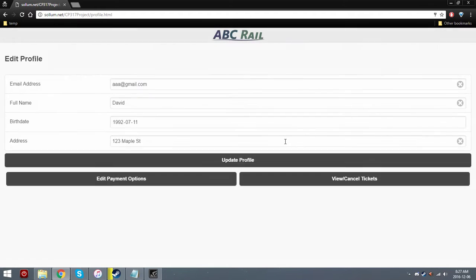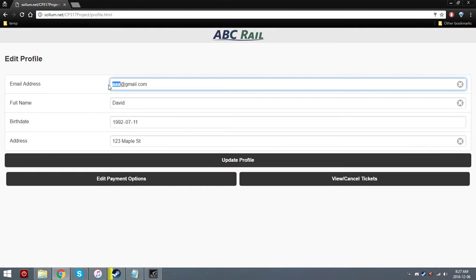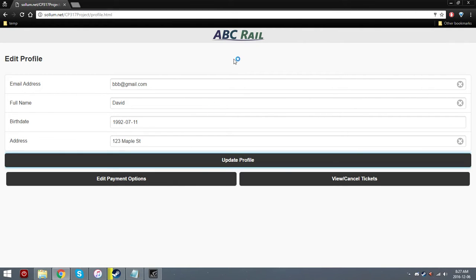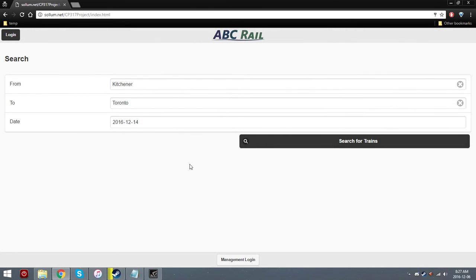And then go back to the profile. And let's say we update our email. So we just update it and hit update profile. And then we can just return to the main menu by hitting the logo on the top.